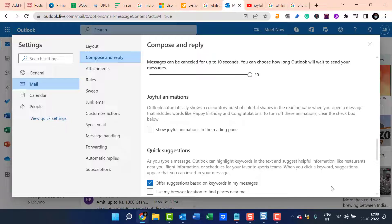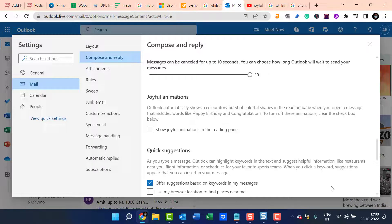Thanks for watching this video. Please like and subscribe to the channel, and also share your views on the new introduction of this feature in Microsoft Outlook.